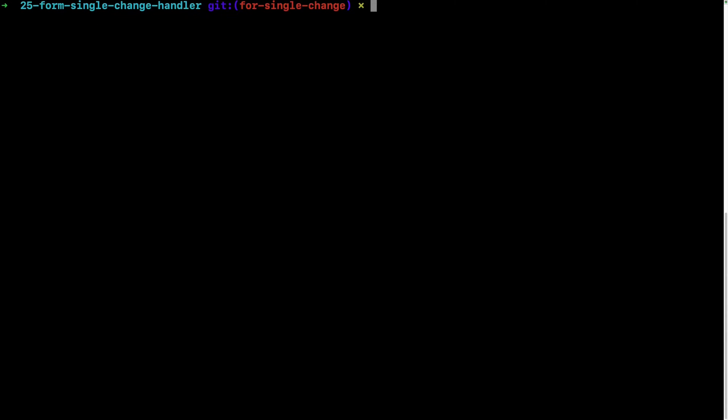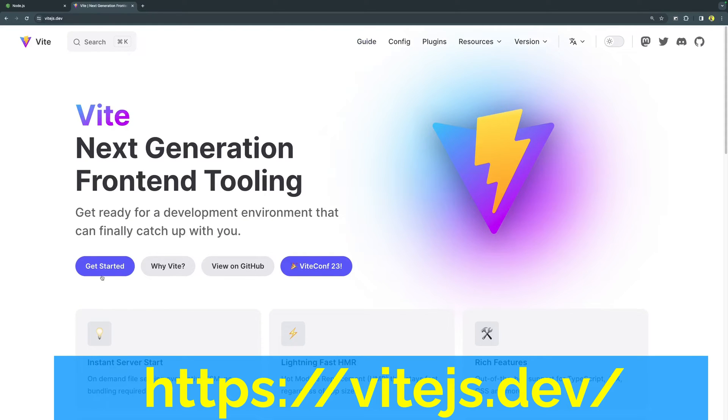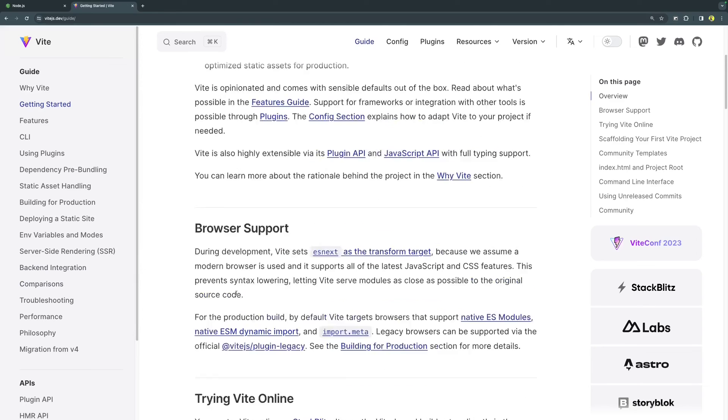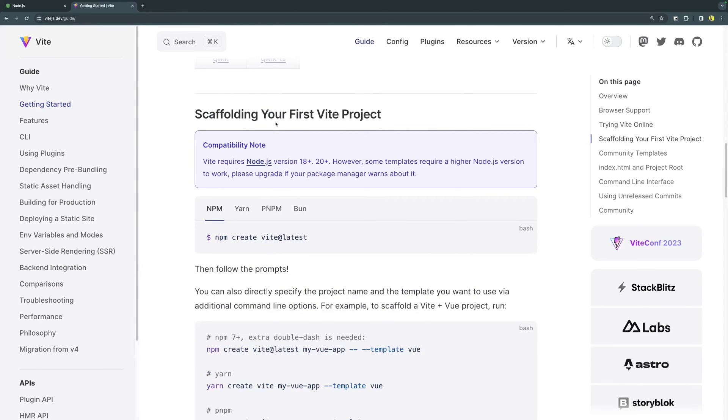Now, as Node.js is there, the next step would be to start scaffolding our React project using Vite. For that, go to Vite website which is vite.js.dev and then click on this Get Started button. If you scroll down to the section that talks about scaffolding your first project, you will find the instructions directly to start with.